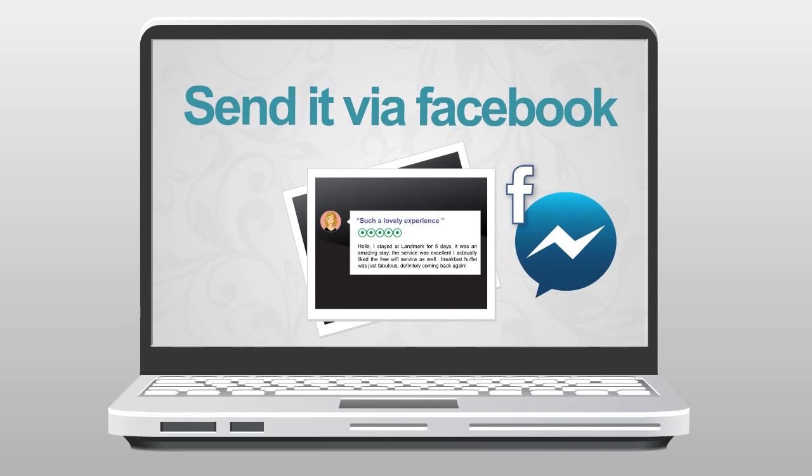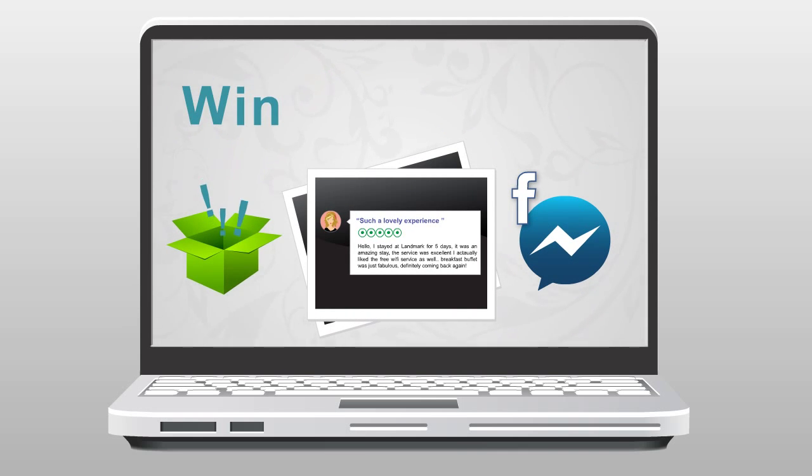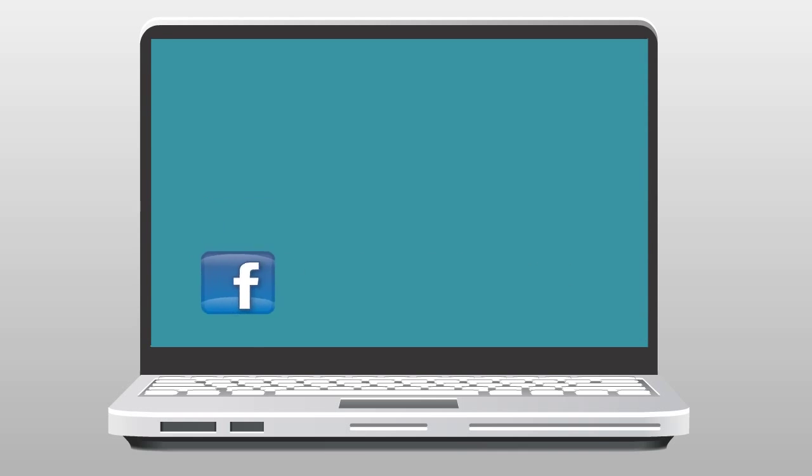Snap it and send it to us and we will get back to you with a very pleasant surprise. This offer ends by the 30th of November. You better hurry!